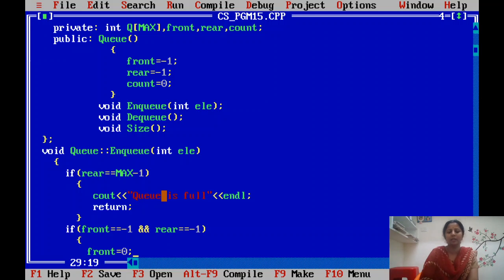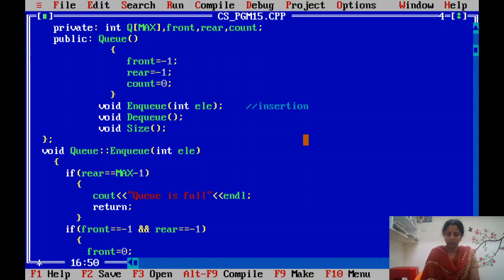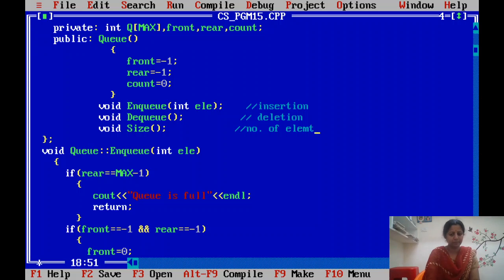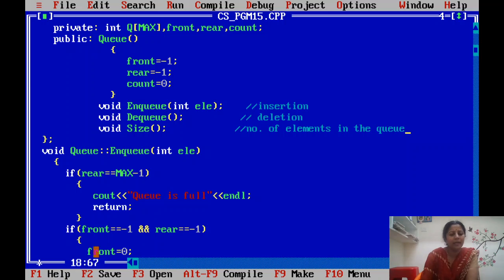There are three functions in this program: one for insertion (enqueue), one for deletion (dequeue), and one called size that gives the number of elements present in the queue.